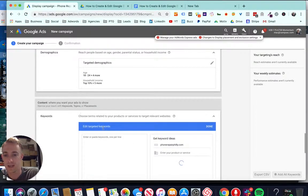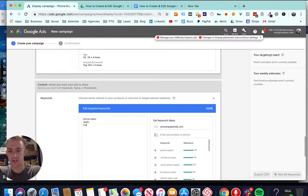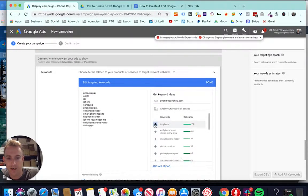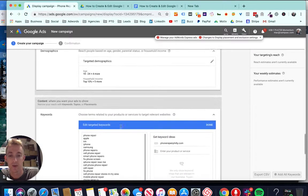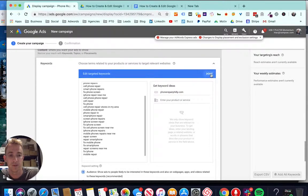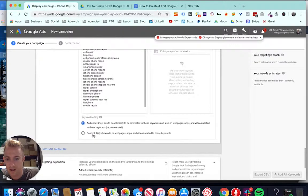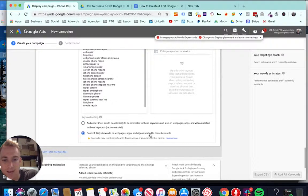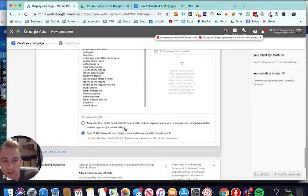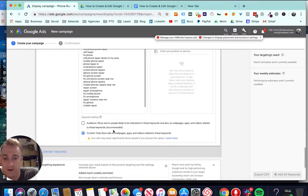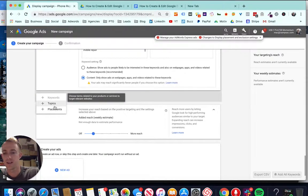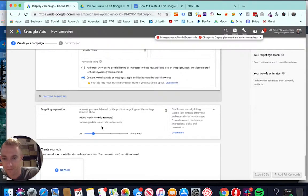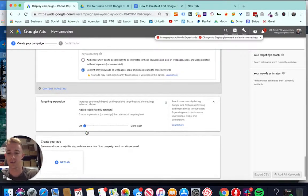Then we can go with keywords. So this is called layered targeting. So you can choose phone repair, Apple, iOS, iPhone, Samsung. This is just layered targeting. Making sure that we're getting the right people and you can put in your domain over here for keywords and then just put a bunch of keyword options. More keywords you add, more interest demographics, all that stuff is going to increase your reach. One other thing, make sure in the settings here, keyword setting, you want to show ads only to people on the websites and apps related to these keywords. Don't show it to people likely on pages with those keywords. You need to be very specific.